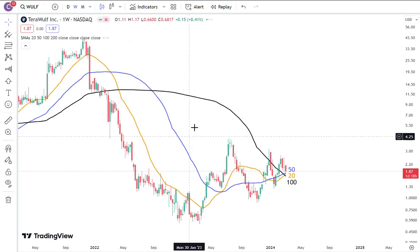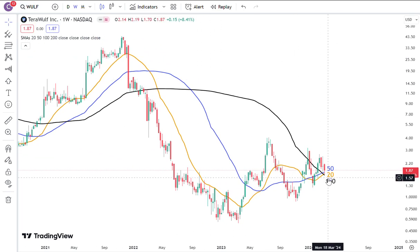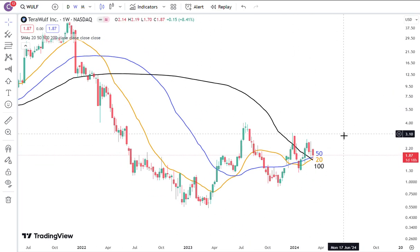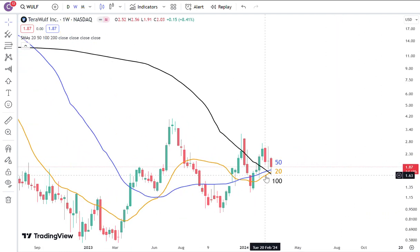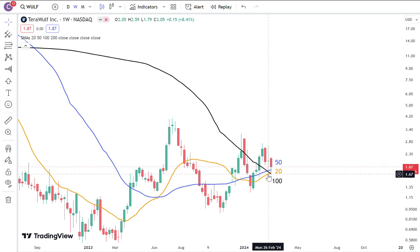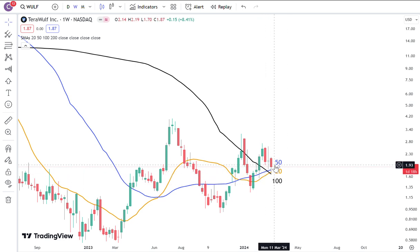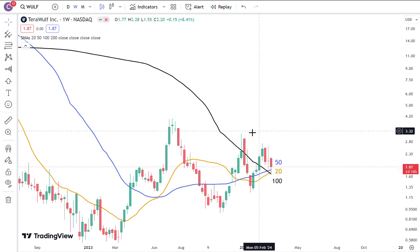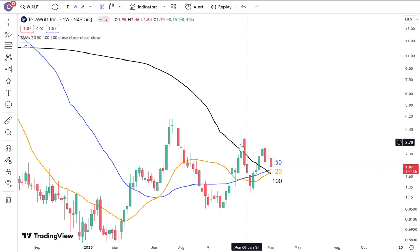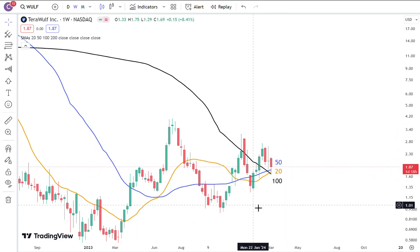Another one to look at is TerraWolf, ticker symbol WULF. It looks like it's trying to bundle with the 100 moving below all these moving averages, with the 20 potentially serving as support and the 50 potentially serving as support. It looks like the 20 is growing up a little bit more than the 50. You're at the beginning of developing a potentially longer-term bull trend, but it's still not mature.